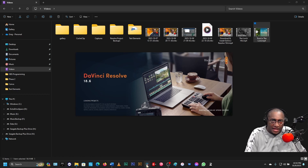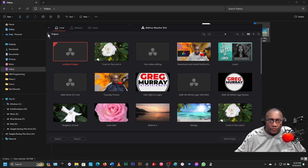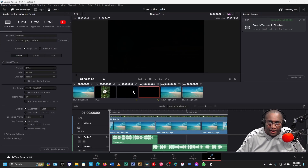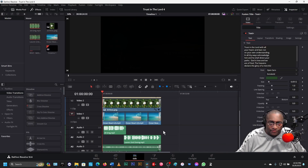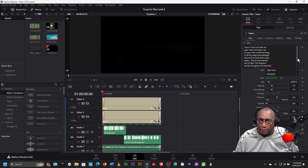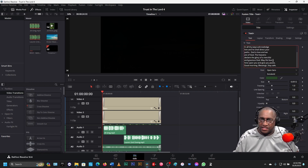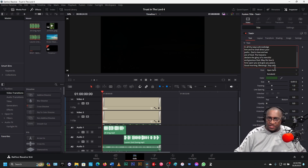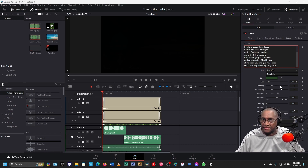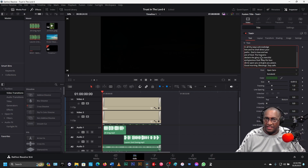I'll fix that mistake. Double click here and go back to Edit. Scroll up. Here's where the problem is — his face shines. Now that's all I needed to do to fix that. Now it's fixed.